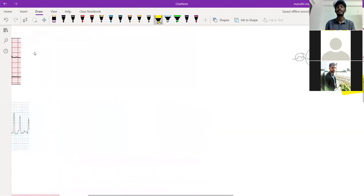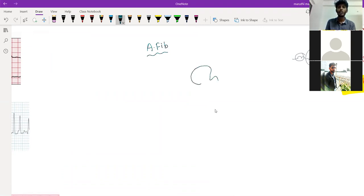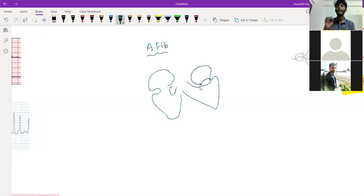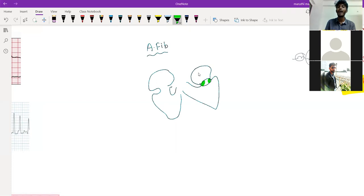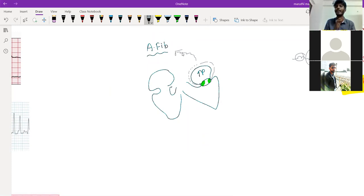Next is atrial fibrillation. Consider a patient with mitral stenosis: when the mitral valve is narrowed, pressure inside the atria increases, the atria dilate — and any dilated atria can give rise to an arrhythmia called atrial fibrillation.